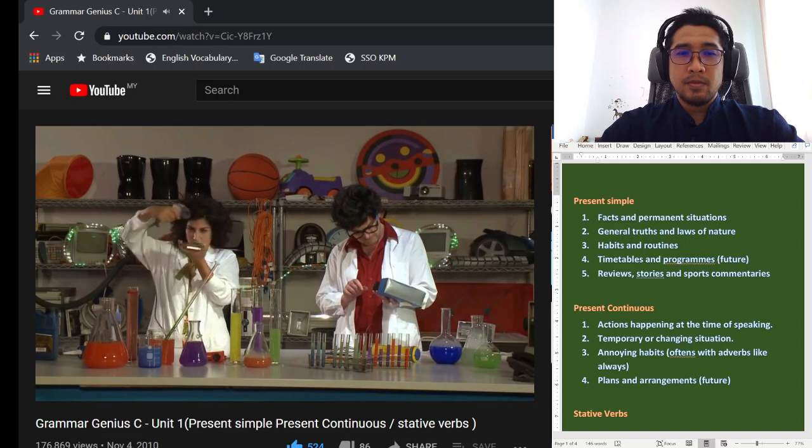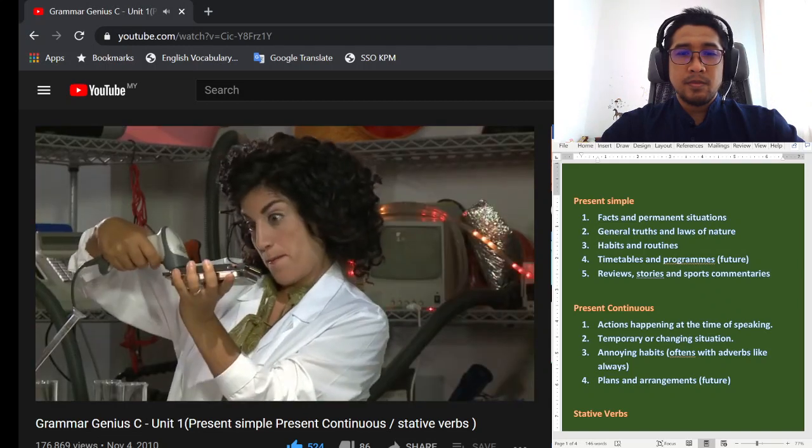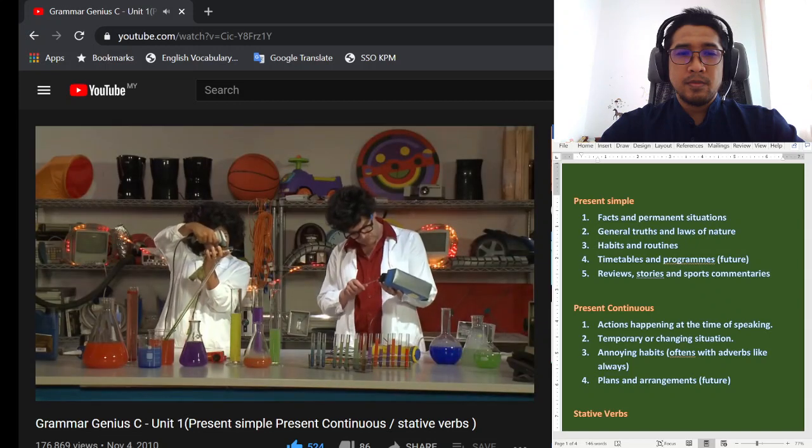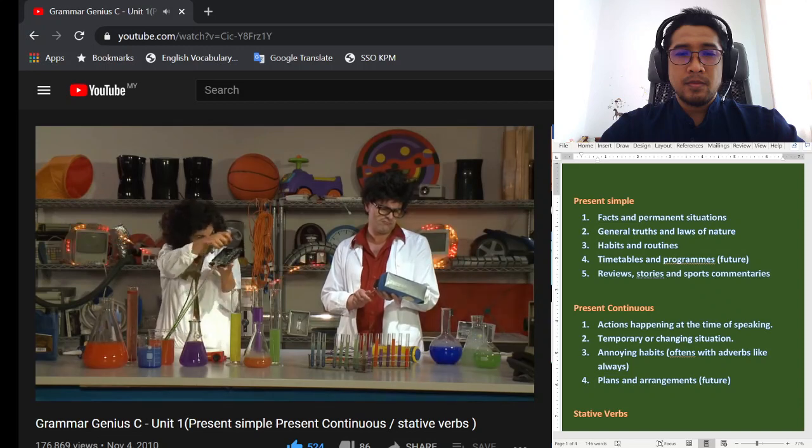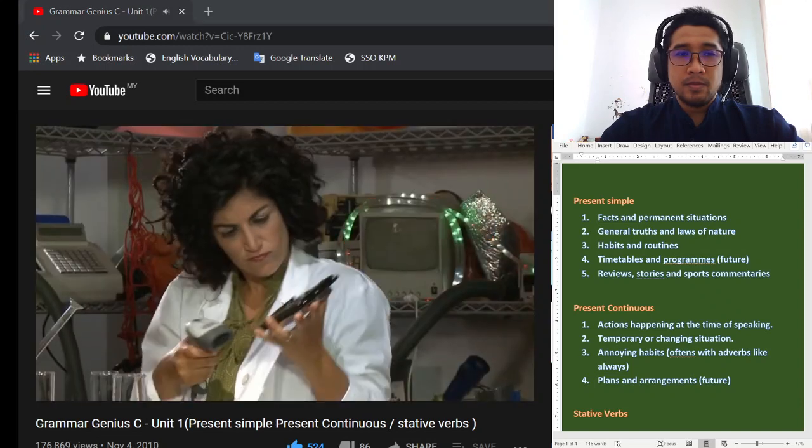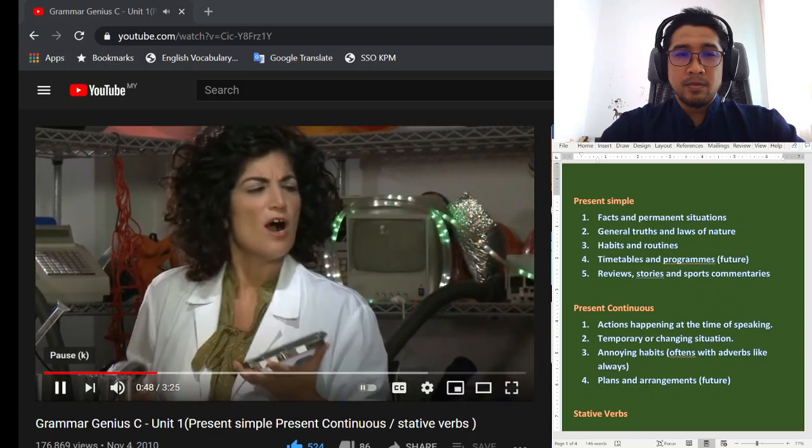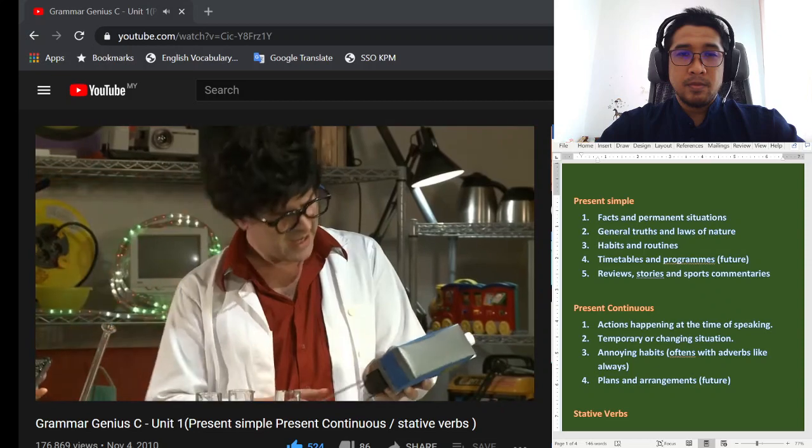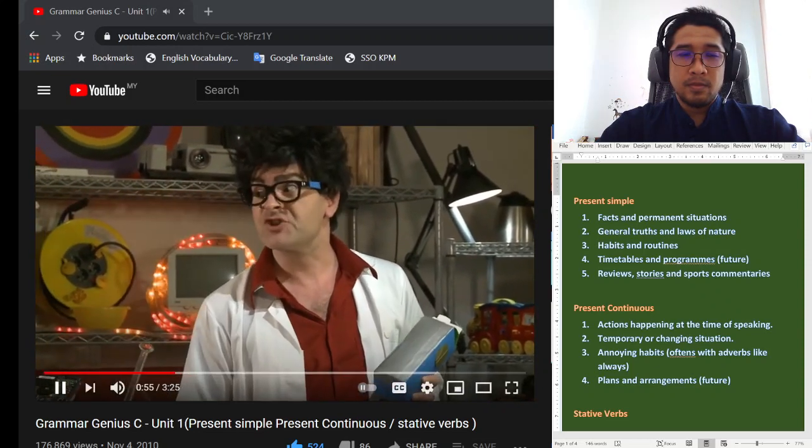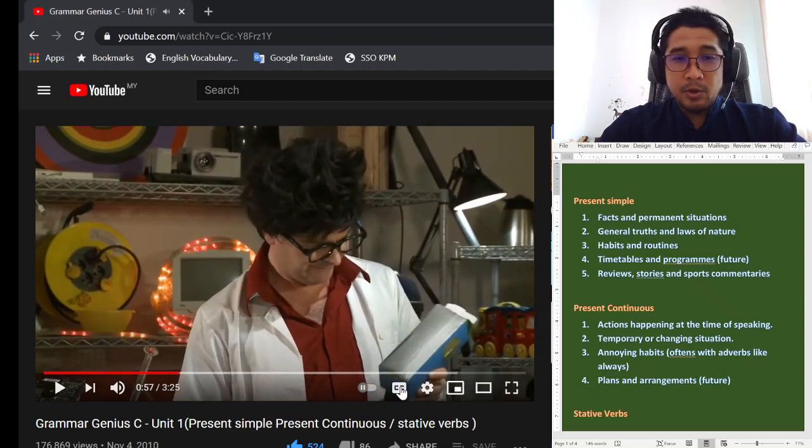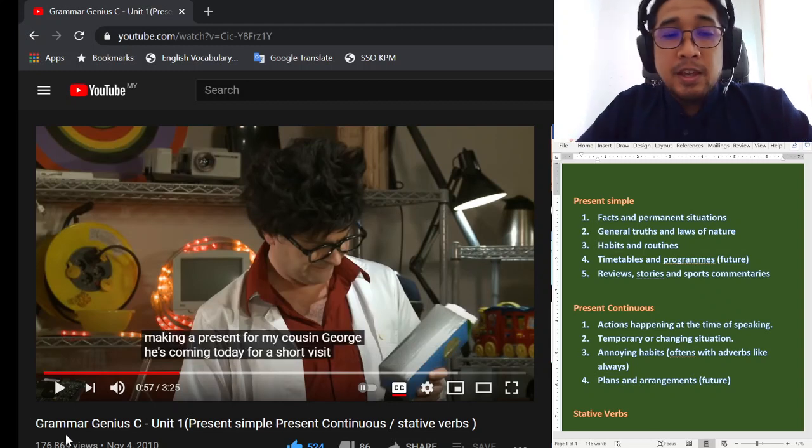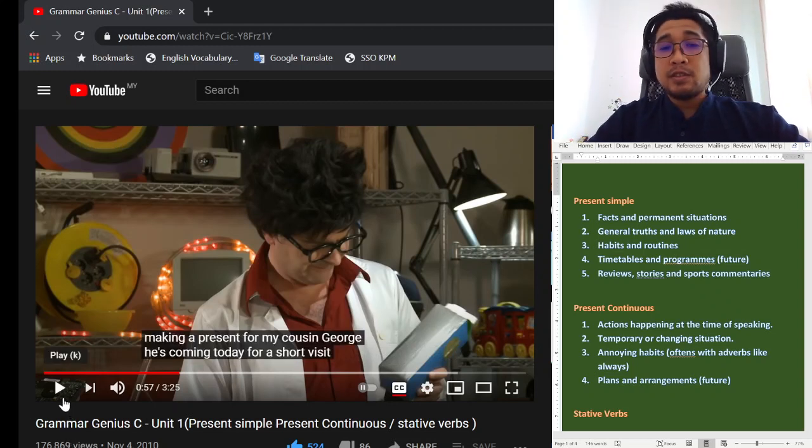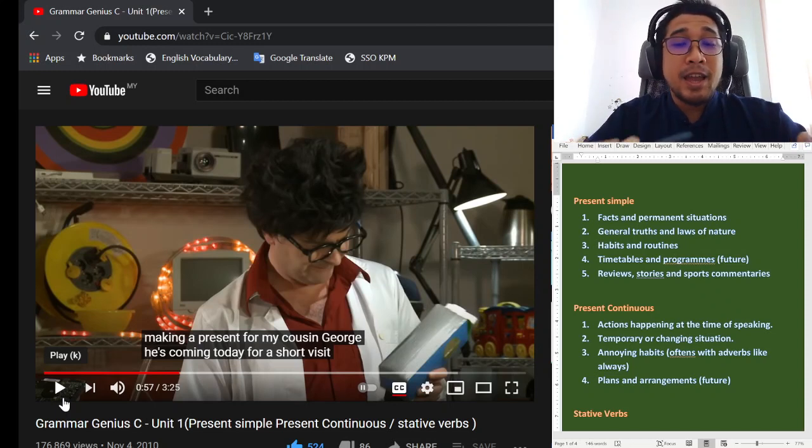Mark Spark and Betty Brain are scientists. Mark is an inventor and Betty is his assistant. Today, Betty and Mark are in their lab. They are working on some experiments. Mark, what are you making? I'm making a present for my cousin George. He's coming today for a short visit. Okay, so pause there. I'm going to turn on the subtitle. Okay, he says he's coming today for a short visit. So that is the present continuous. Tapi dia belum datang lagi. Dia akan datang. So a plan.